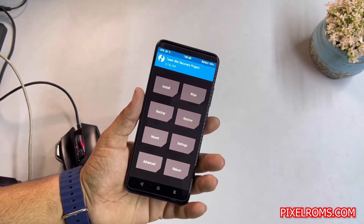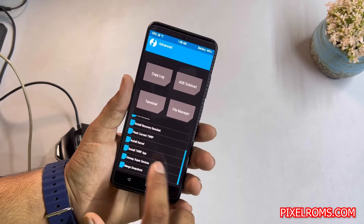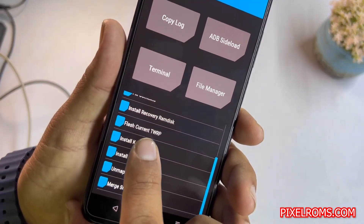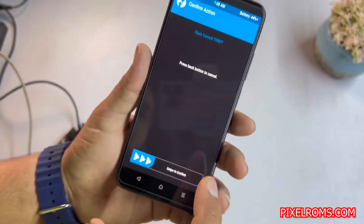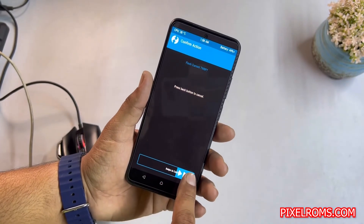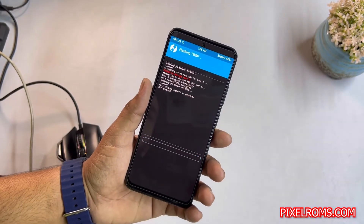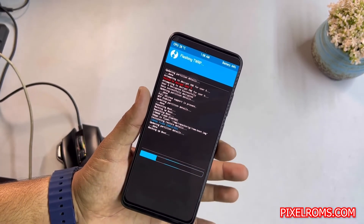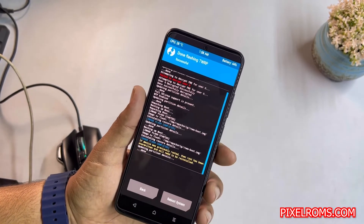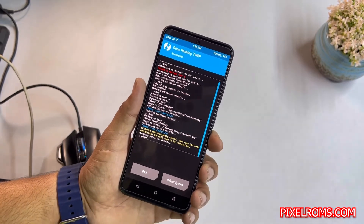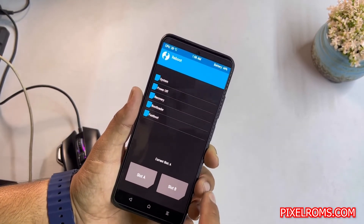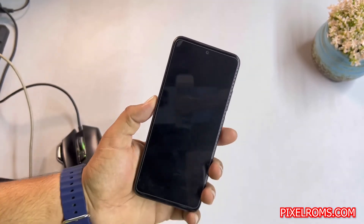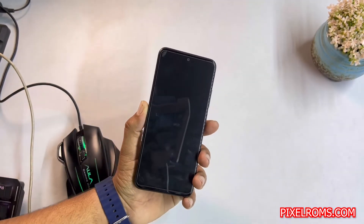To install it permanently, go to Advanced and click on 'Flash Current TWRP.' Click on it and swipe right. After swiping, it will put the TWRP recovery into the recovery partition, making it permanent.